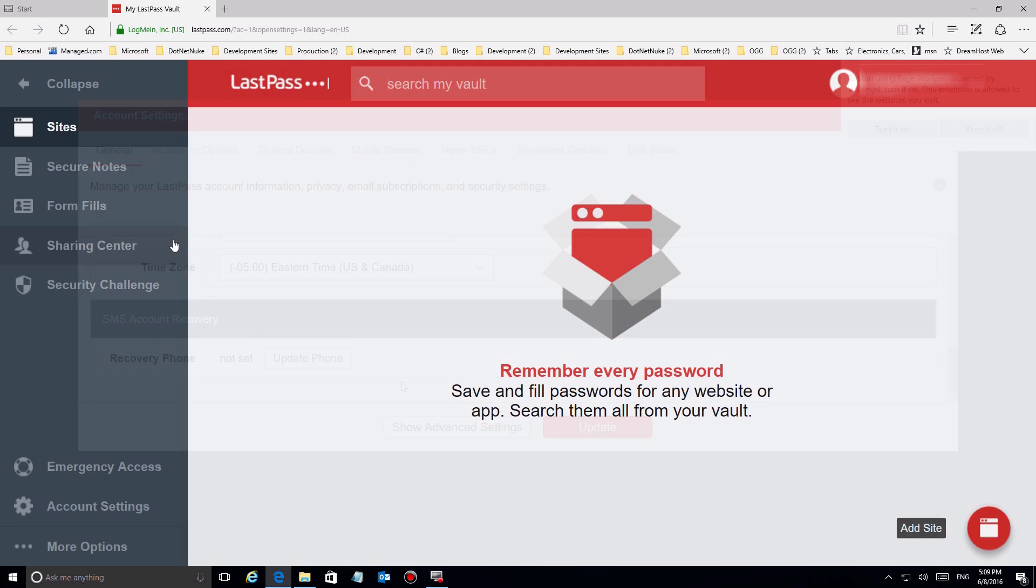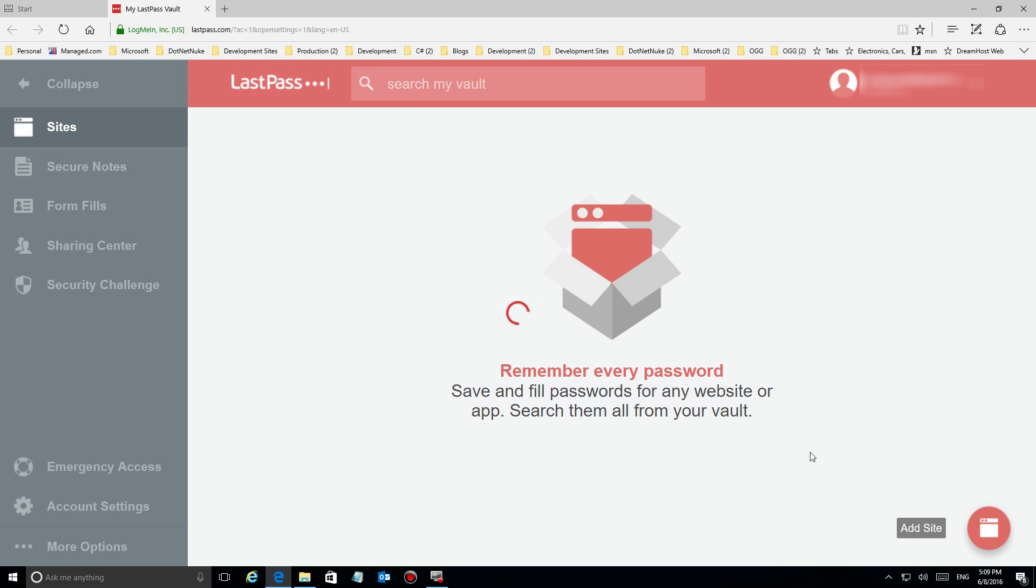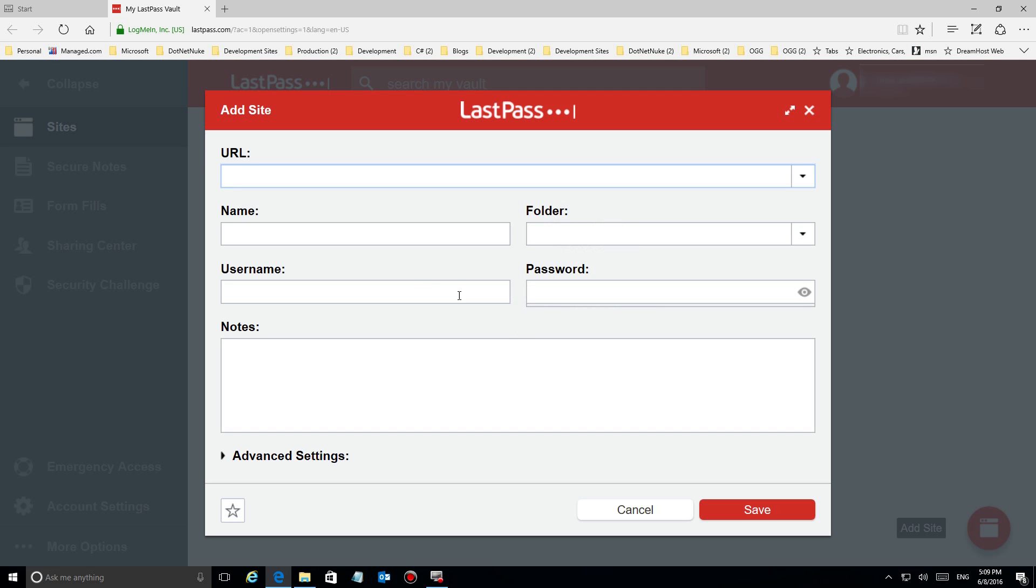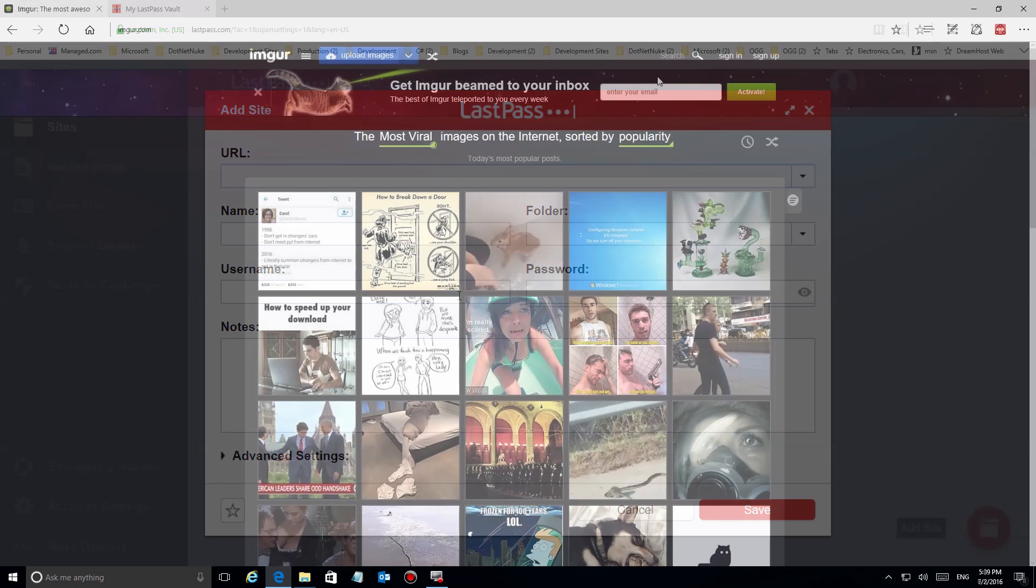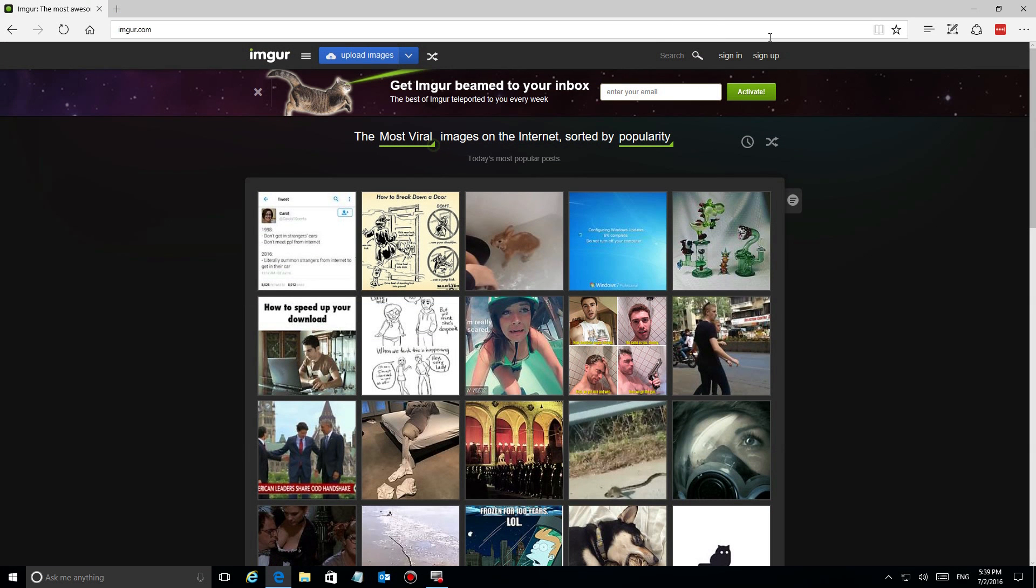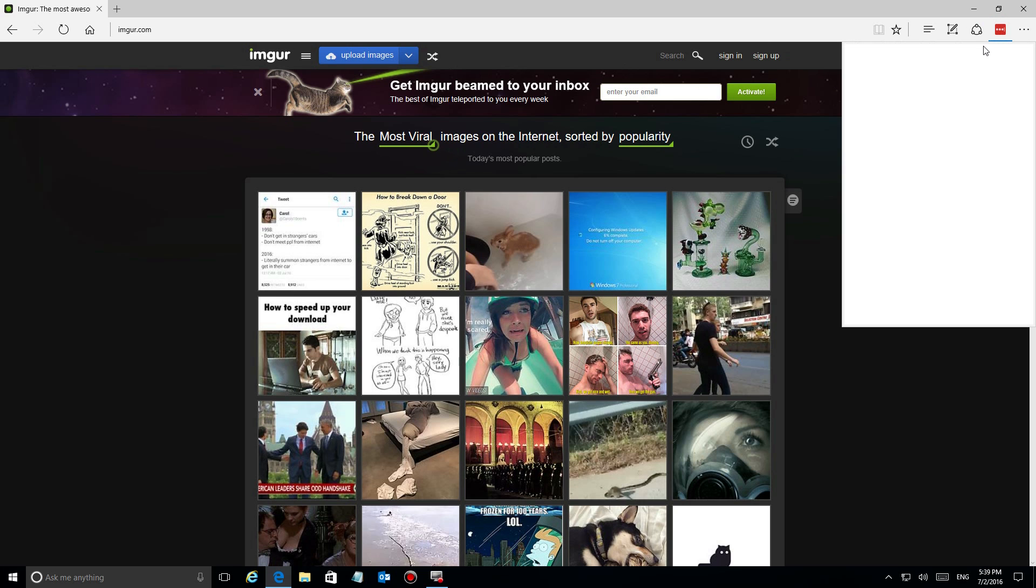Once you've configured LastPass, you can click on add site and type in the URL, your name for that site and your password. But I'm going to show you a quicker, easier way you can use for most sites. This is a site called imgur.com, used to load images.